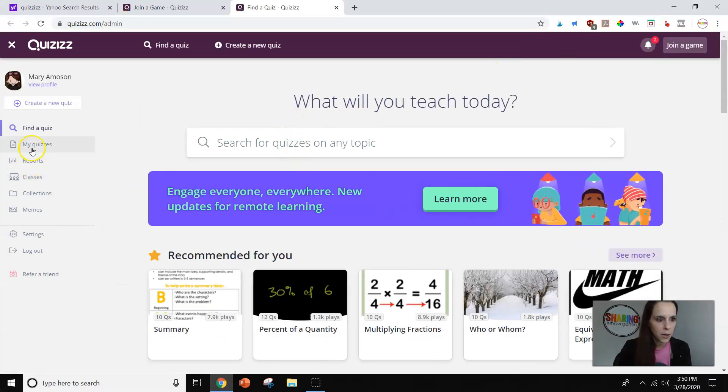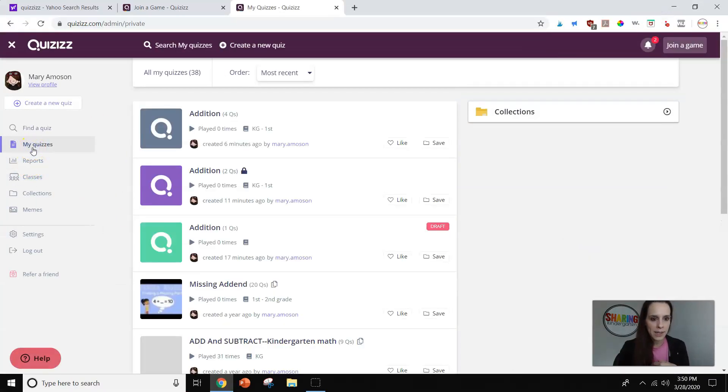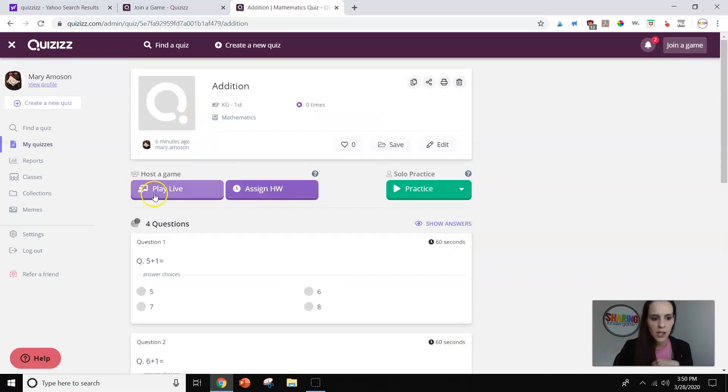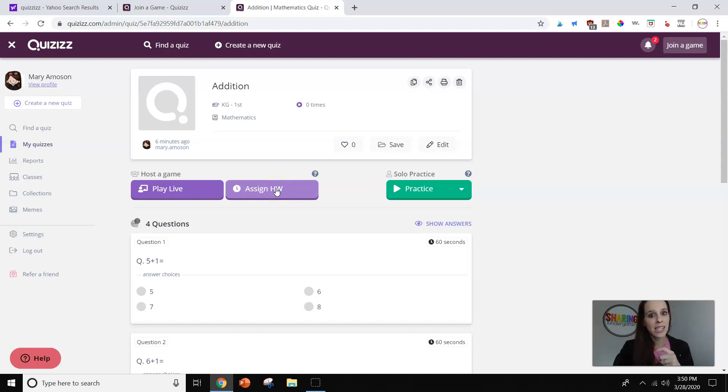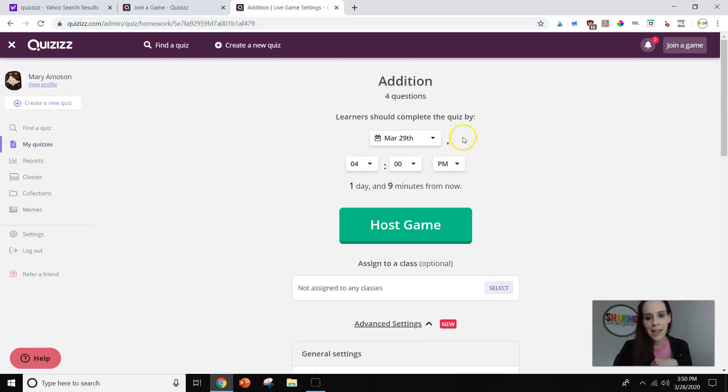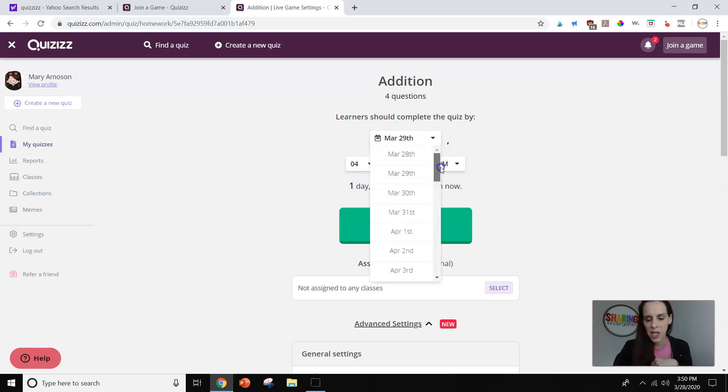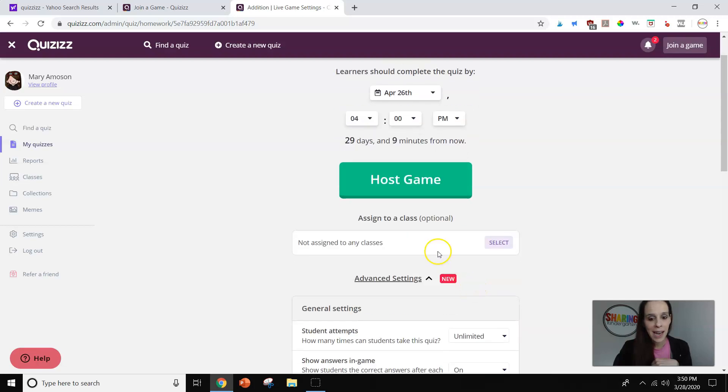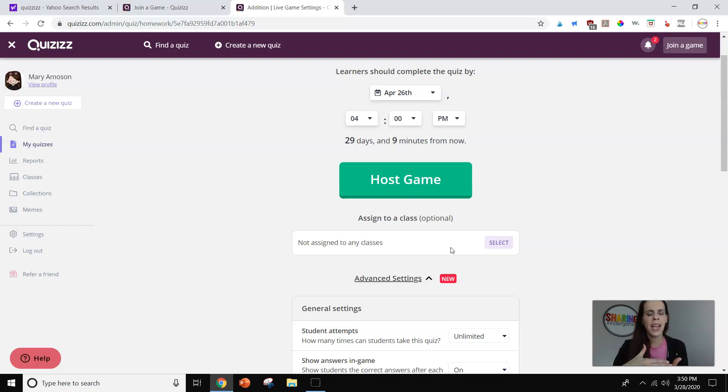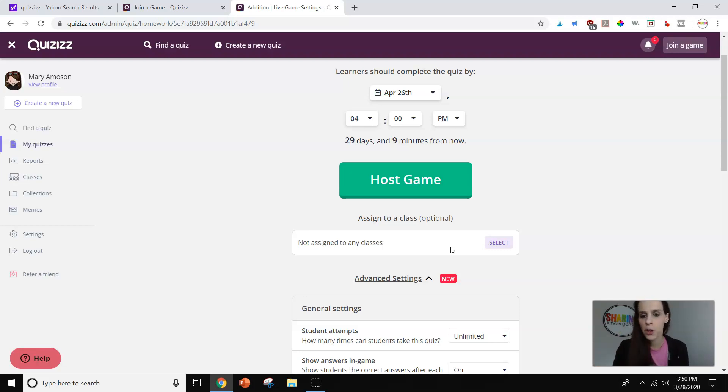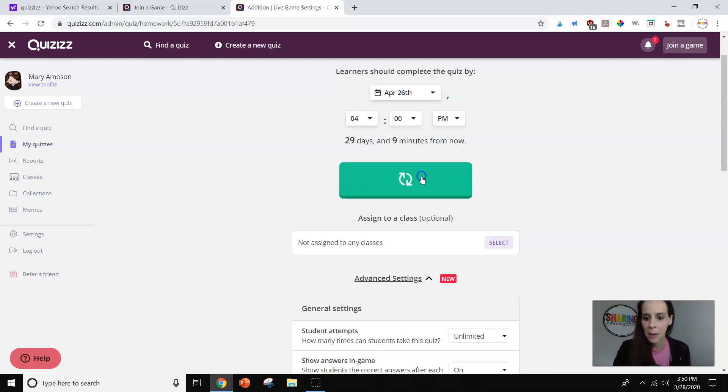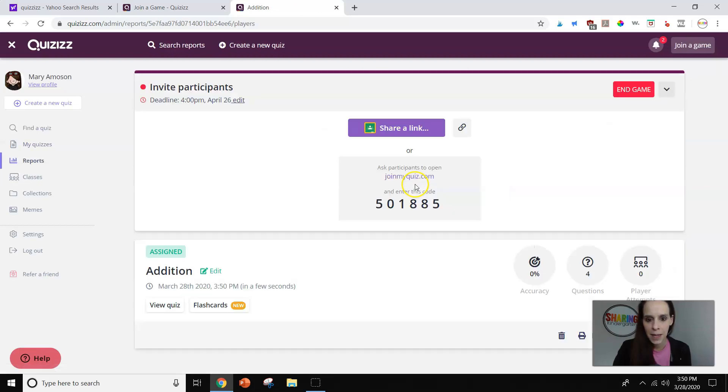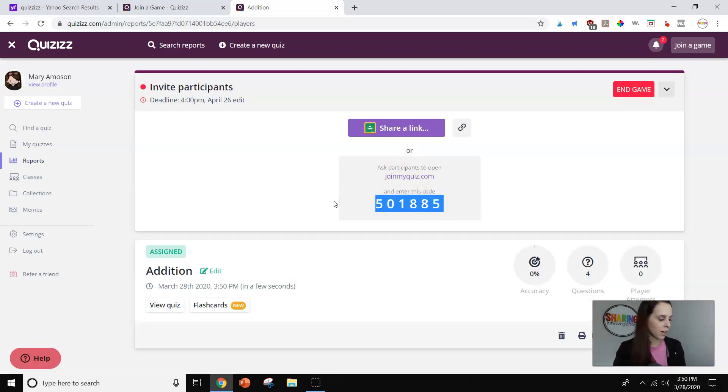Go to my teacher dashboard. Go to my quizzes. And this is the game we just created. So we have our live, which I told you is in the classroom, or my assigned homework. That's what I'm using the most right now. So I'm going to assign the homework, and I'm just going to push this deadline the longest I can. No big deal. And you can assign it to different classes. So say you have a kindergarten class, and then maybe a first grade class in the afternoon in your EIP. You could easily assign different games to different groups. But I'm just going to host the game. I'm not going to assign it to anybody.